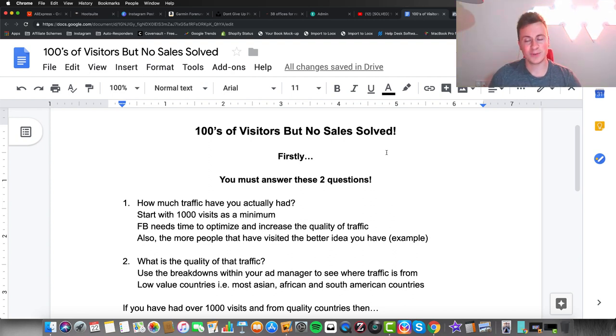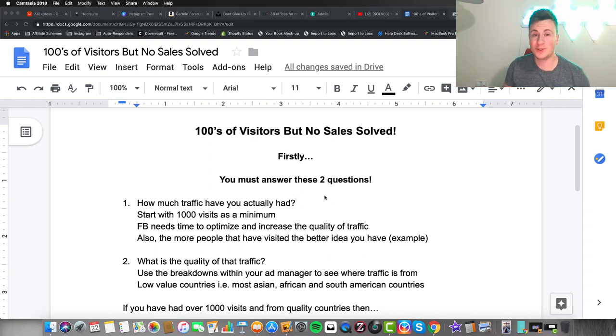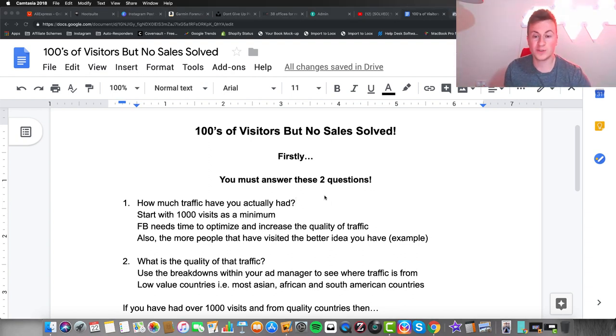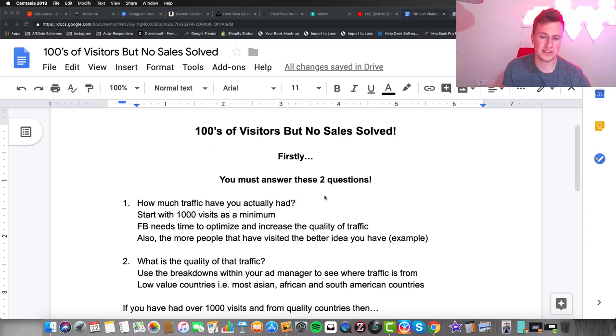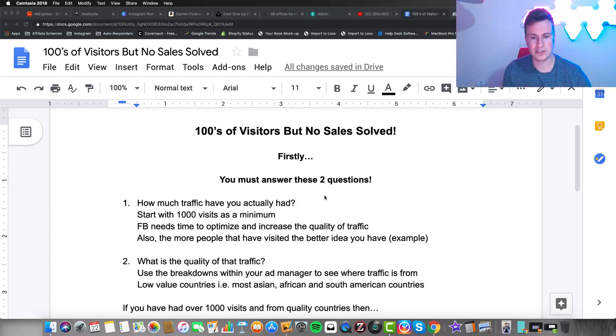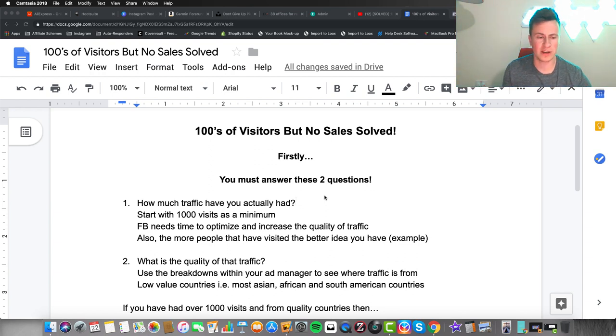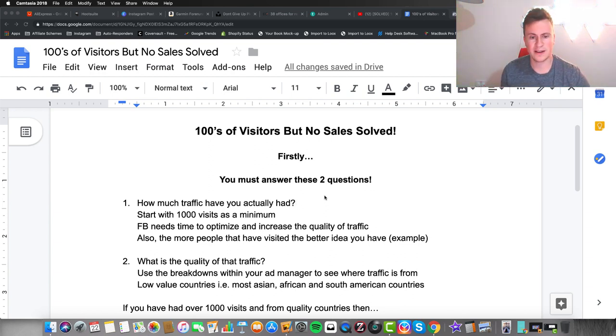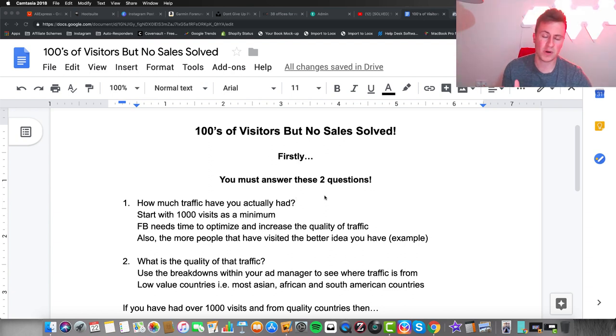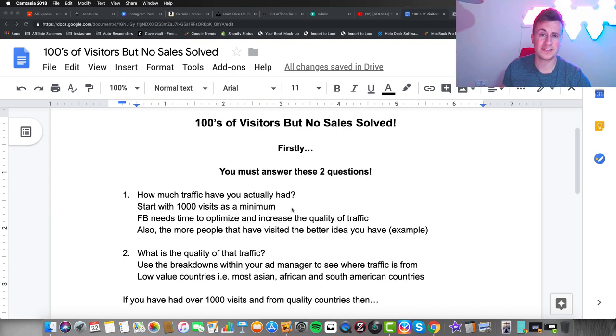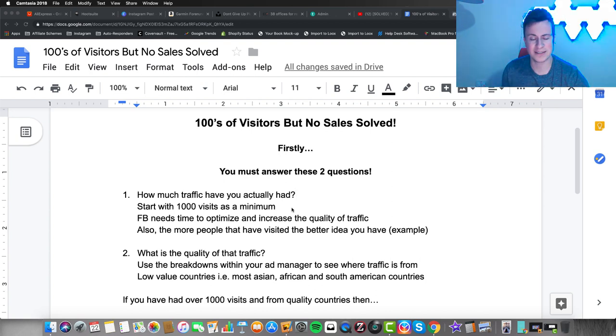Before you establish that you actually have a problem, I want you to answer these two questions honestly. You have to make sure that if there's a problem, you're dealing with it in the correct way. Number one: how much traffic have you actually had? If you've had less than 1,000 visits, I recommend you keep running ads until you break that 1,000 barrier.